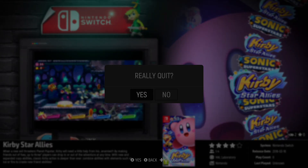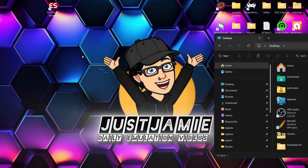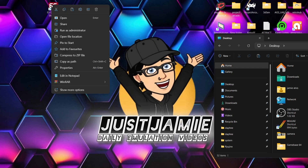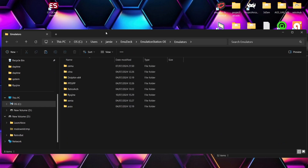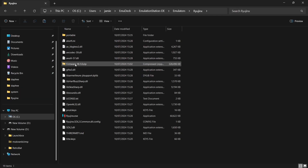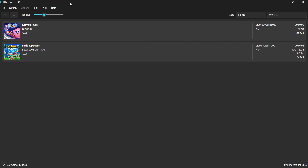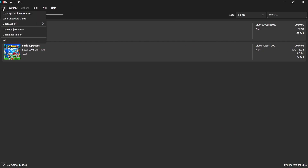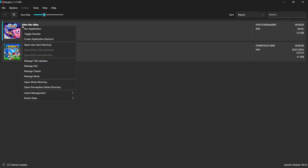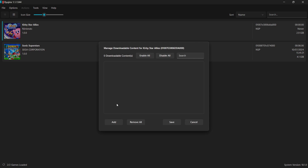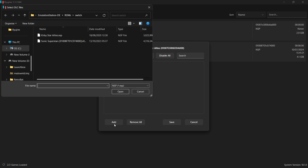Now I'll briefly show how to install DLC and update game files. Go back to your directory and open the Ryujinx emulator directly via Ryujinx.exe. From the game list, right-click on any game you want to add DLC or updates for. Go down to Manage DLC (or Manage Updates), click Add, navigate to the folder with your DLC or update files, and add them from there. Pretty simple.